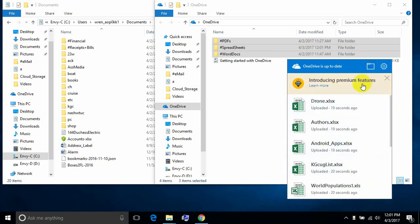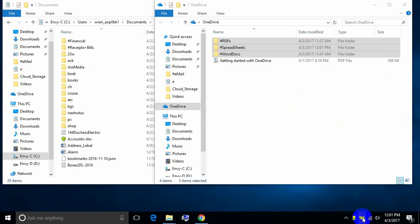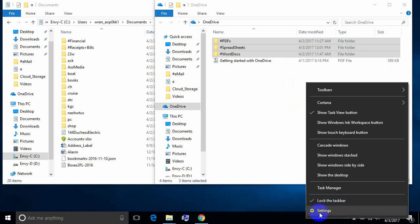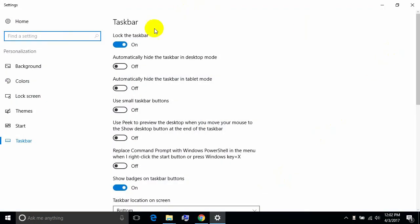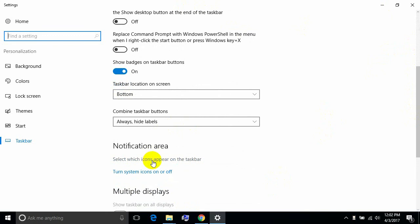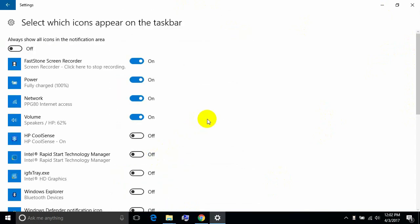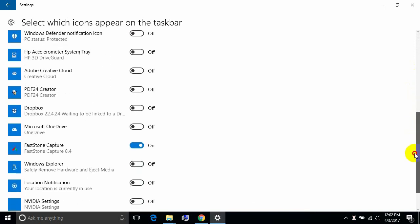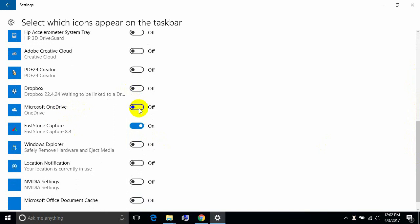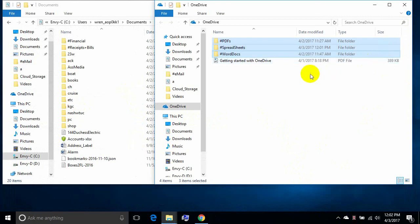I like to have the OneDrive icon always show on the taskbar rather than hidden. To do that, right-click the taskbar, choose Settings, scroll down to 'select which icons appear on the taskbar,' and turn on Microsoft OneDrive. Now the cloud icon is always going to be visible there if it's running.